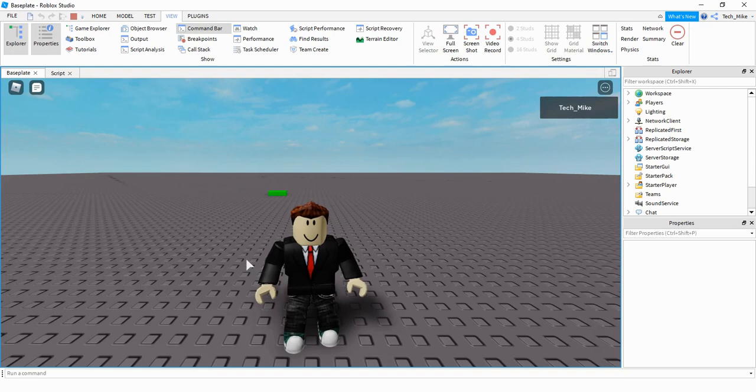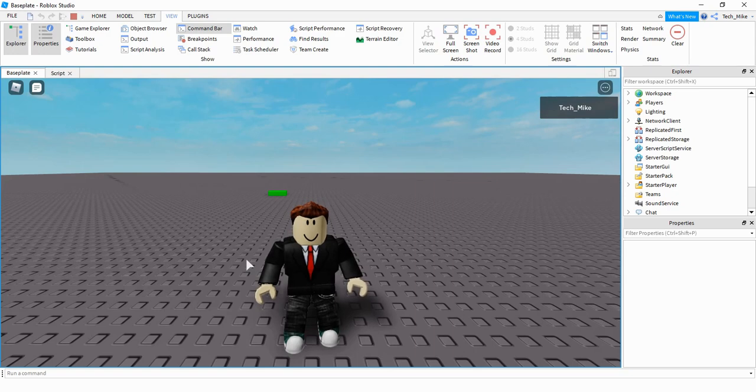Welcome back to another Roblox Studio tutorial. This was a requested video and the person wanted to know how to teleport a player by clicking on a part.